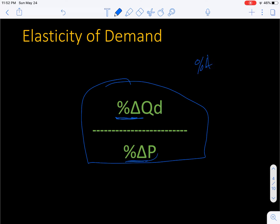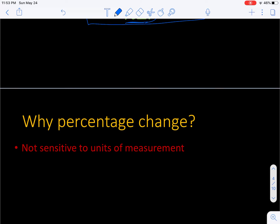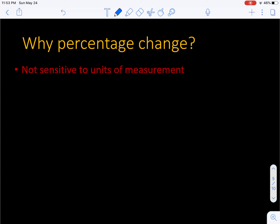So percentage change in quantity demanded divided by the percentage change in price. Why do we use percentage change? We use percentage change because then it's not sensitive to the units of measurement. If we just said change in quantity demanded over change in price, we could measure the quantity or the price in particular units and make that expression look really big or really small.